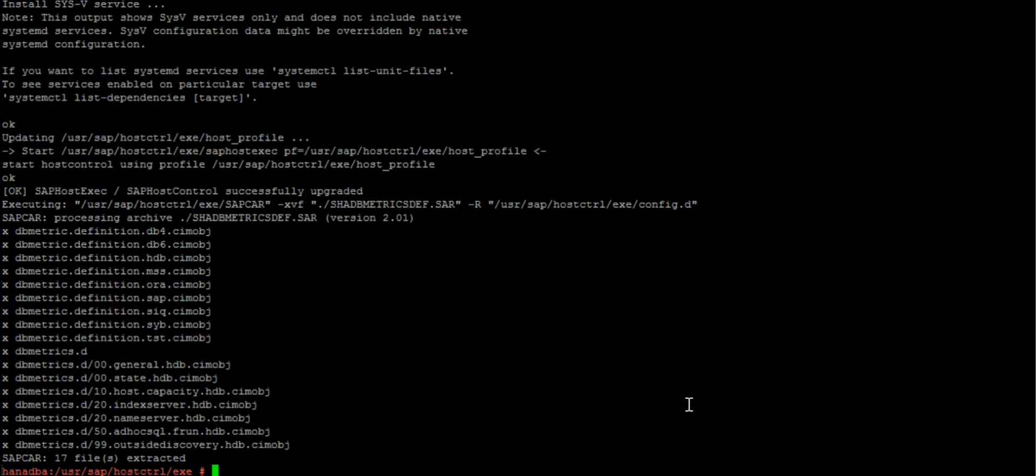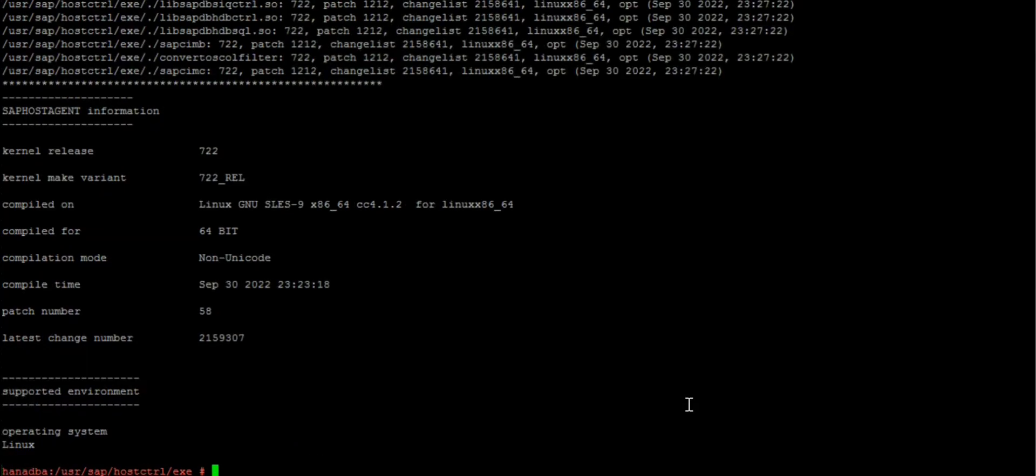This has been extracted and we have completed the upgrade. Now let us validate. Now you can see this is version 7.22 patch 58. It's important to identify the correct platform - that is the only thing, other than that you don't need to worry about anything.